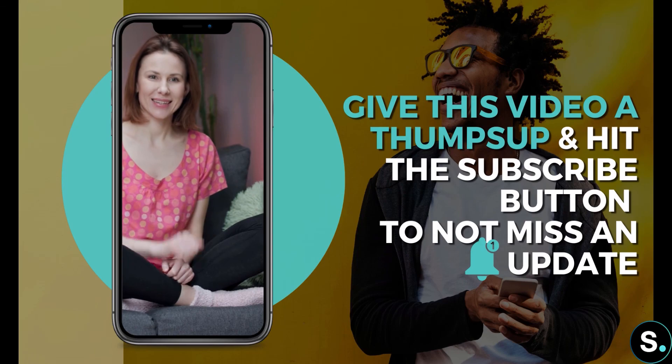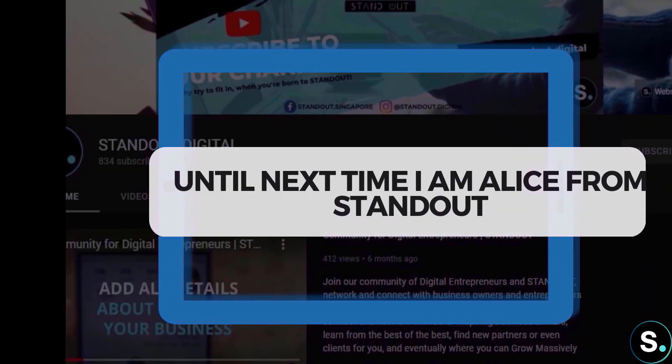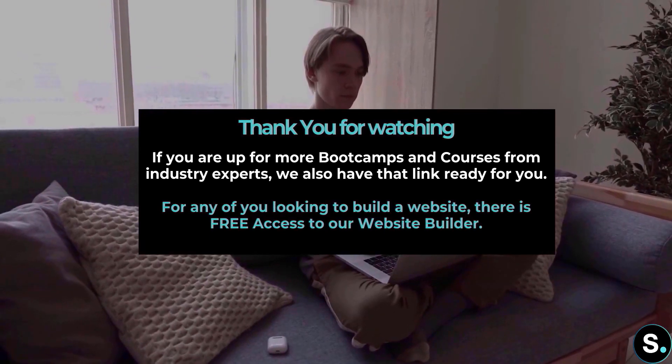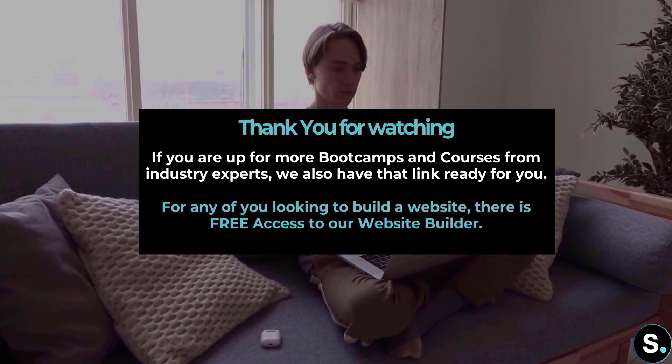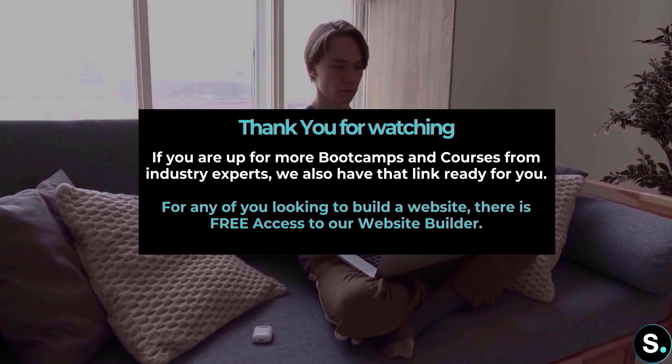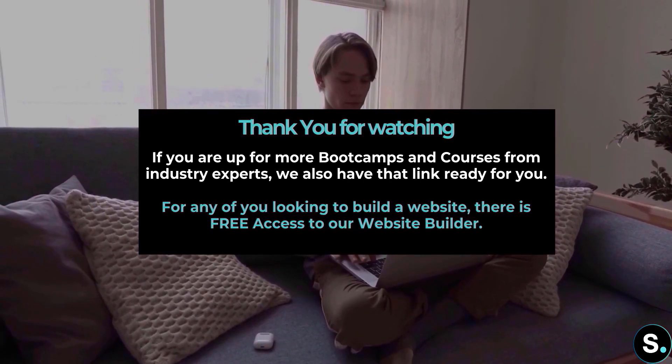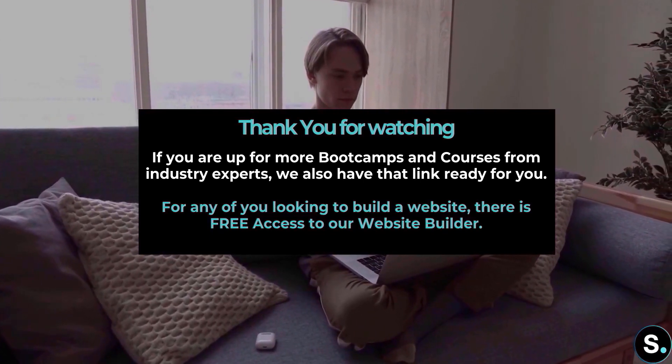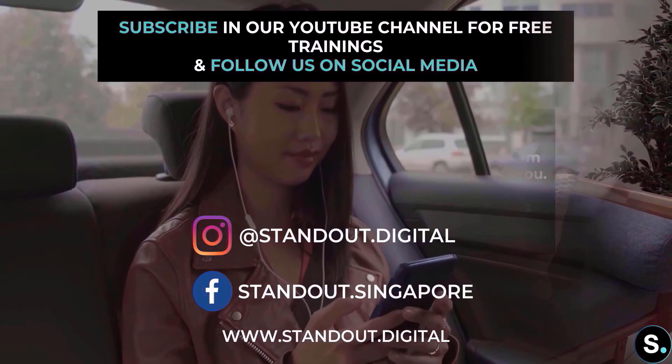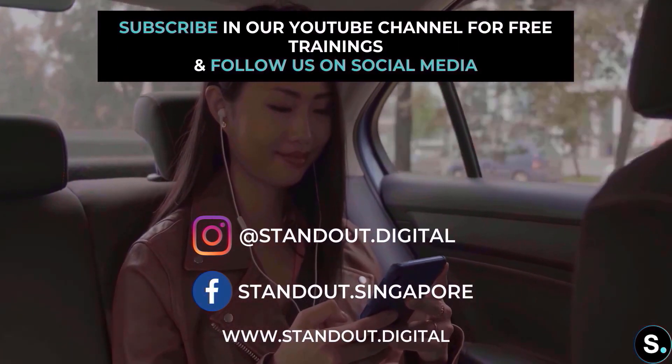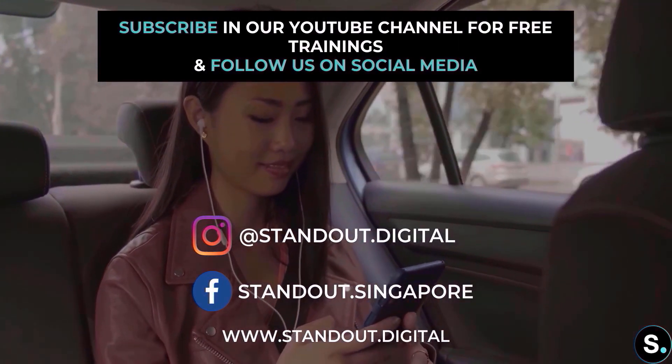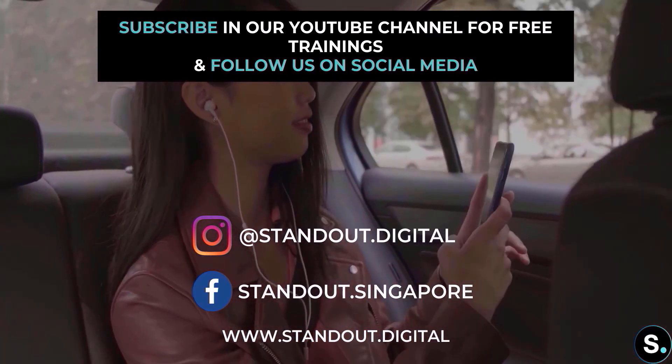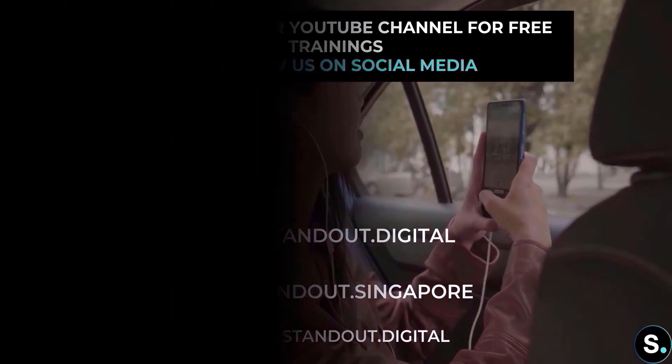That's it guys, that's it for today's video. I hope you enjoyed that. If you're up for more bootcamps and courses from industry experts, we also have that link ready for you. For any of you looking to build a website, there's free access to our website builder. And of course, don't forget to join our Facebook group for more updates and be sure to subscribe so that you don't miss any future free training from us. Until next time, I'm Alice from Standout.